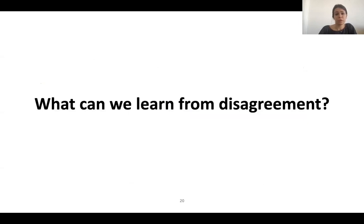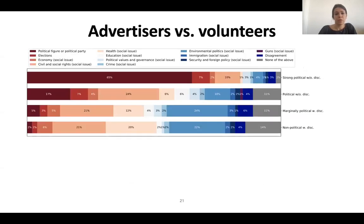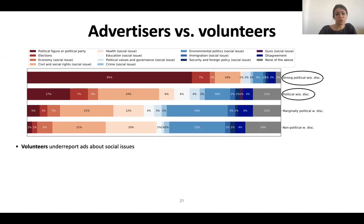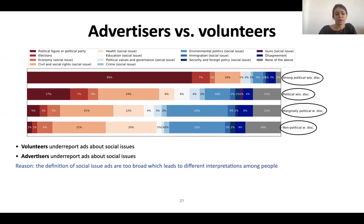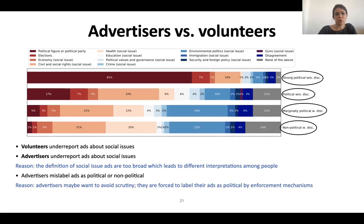What can we learn from the disagreement? Two main factors contribute to disagreement between advertisers and volunteers. First, volunteers underreport ads about social issues, and advertisers also underreport ads about social issues. Part of the problem may be that the definition of ads about social issues is too broad, which leads to different interpretations among people. Another reason is that advertisers mislabel ads as political or non-political — maybe to avoid scrutiny, or maybe because they are forced to label their ads as political by enforcement mechanisms put in place by ad platforms.